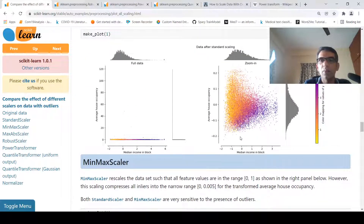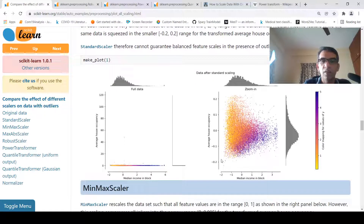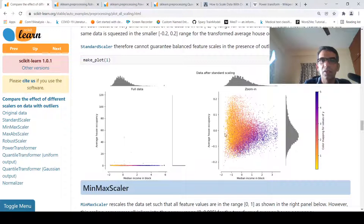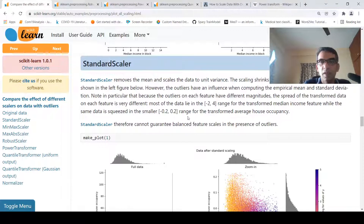Most of the data for transformed median income is in the range minus 2 to 4. The transformed average house occupancy is scaled from minus 0.2 to 0.2 — a very narrow range — while the other feature spans a wider range. So both features are still in very different ranges after scaling. Standard scaler therefore cannot guarantee balanced feature scales in the presence of outliers.